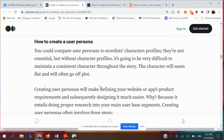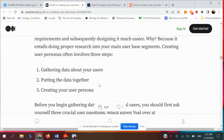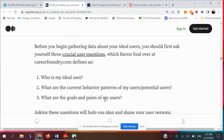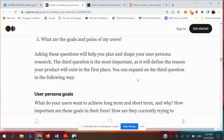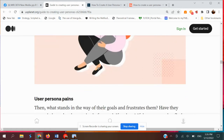How to create a user persona: gathering data about your user, putting the data together, and creating your user persona. Before gathering data, you should first ask three crucial questions: Who is your ideal user? What are the current behavior patterns of my user? And what are the goals and pain points of my user? The goals of creating a user persona are to understand both long-term and short-term goals and how important these are in the user's life.